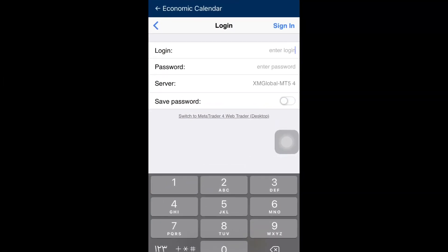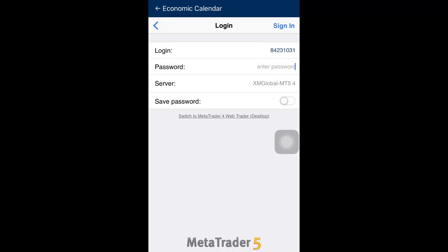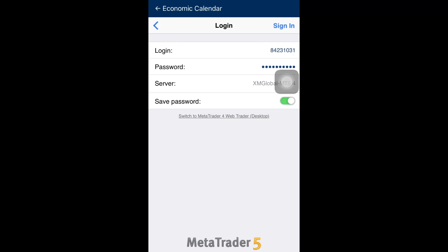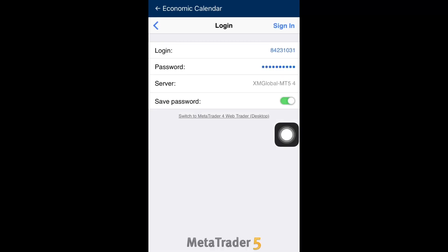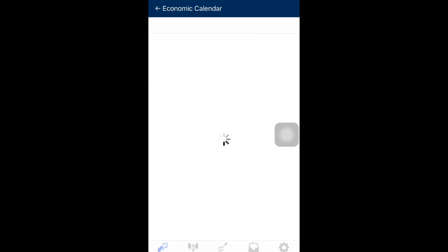The next thing I have to do is enter my login ID and password. I already copied my password, so I'm going to paste it. It's not pasting, okay, let me just put the password manually. I'll put save password and sign in.